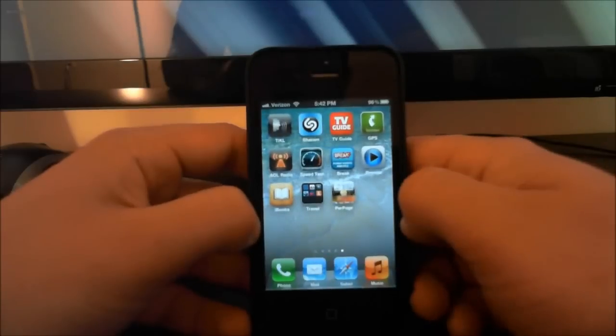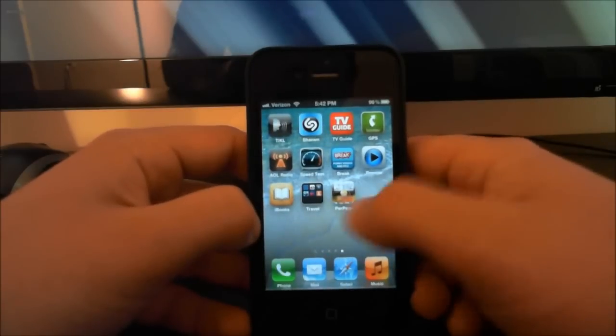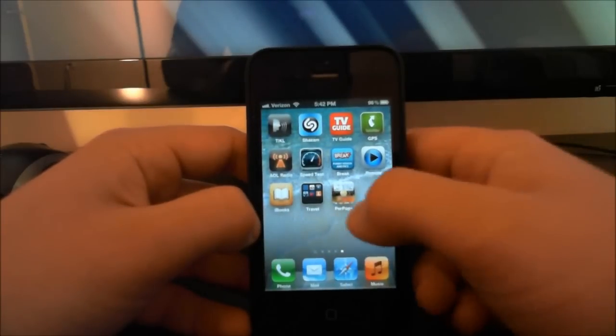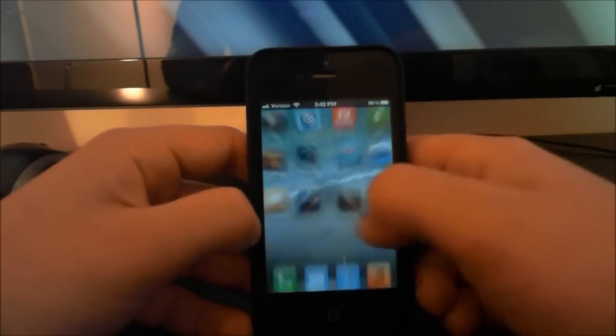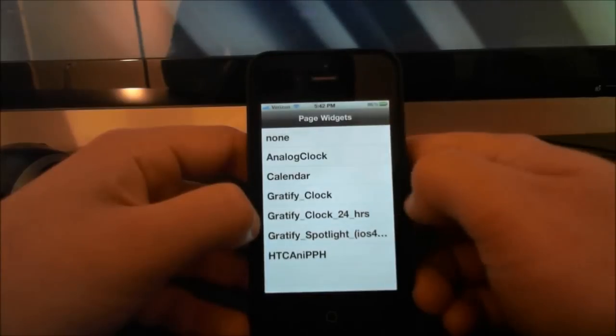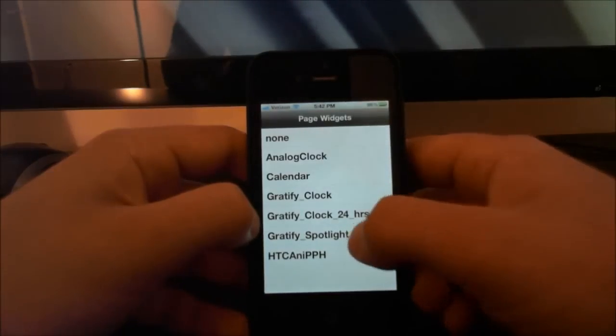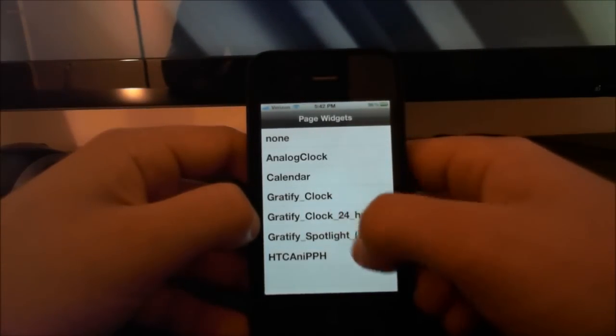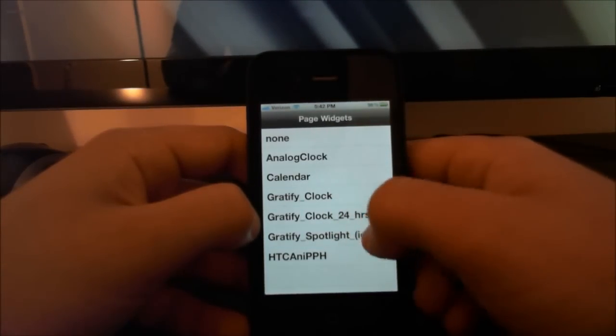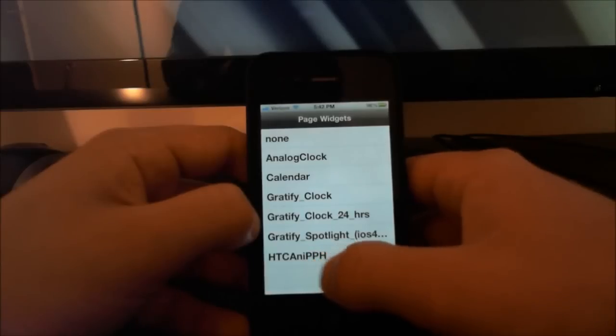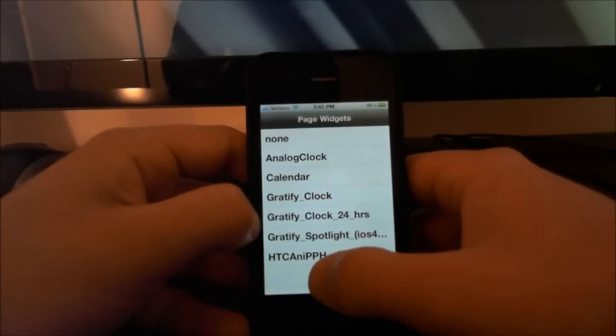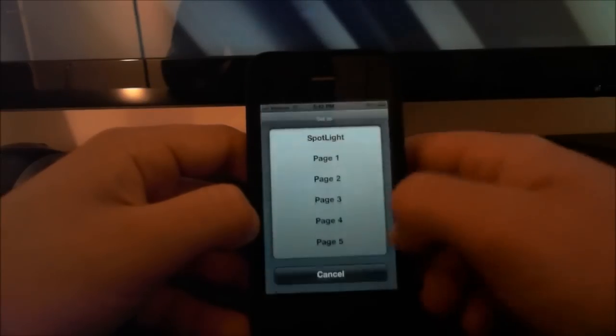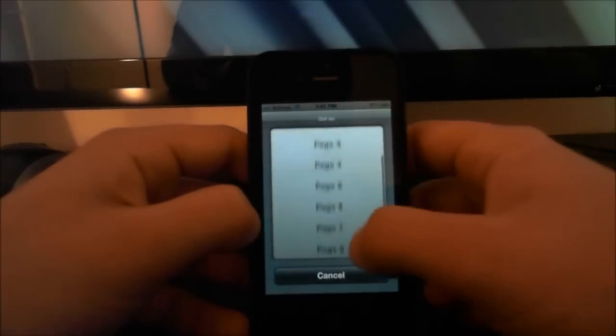Find that icon, open it up, and you'll get something like this. You probably won't have the Gravifried because that's part of a theme that I have downloaded, but you want this one at the bottom: HTC ANI PPH. Click on that.